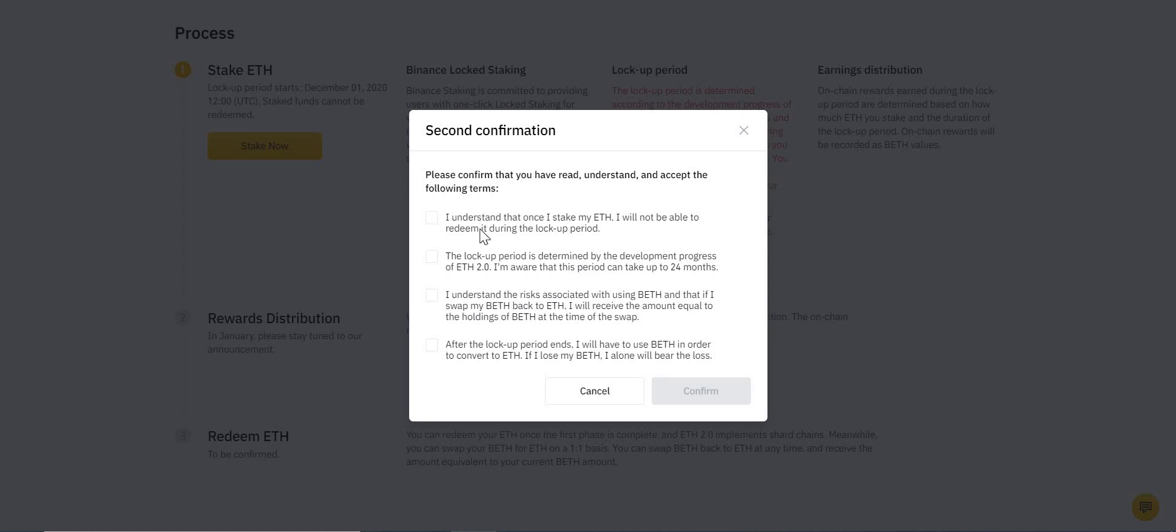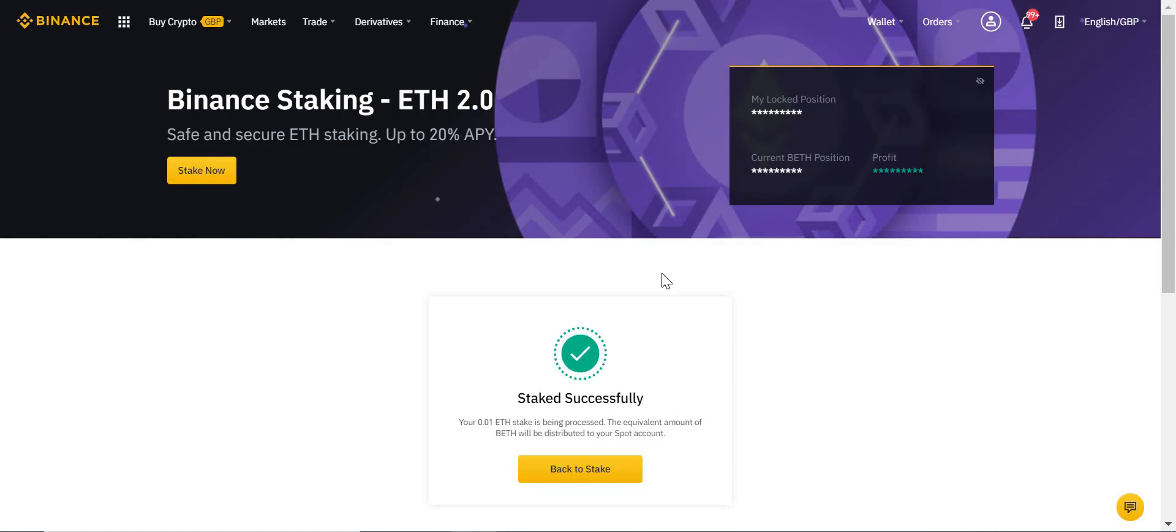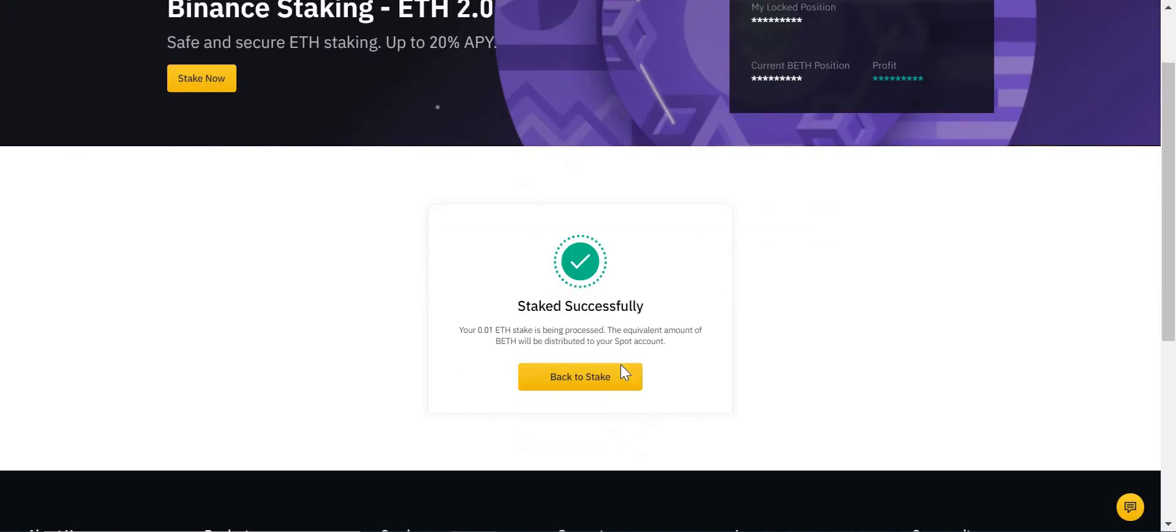The lockup period could be up to 24 months. I understand the risk associated with BETH and that you can swap your BETH back for Ethereum. After the lockup period ends, you'll have to use any BETH to unlock your ETH, and it's one for one, essentially. So I understand all of that, I agree to all of that. Click, click, click, click, click, Confirm. And look, I have staked successfully, which is great.